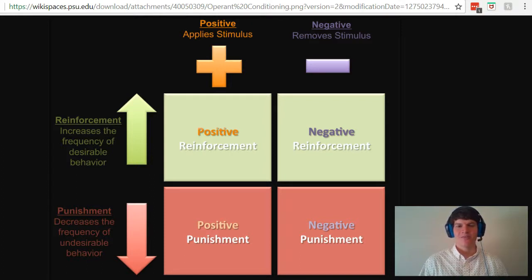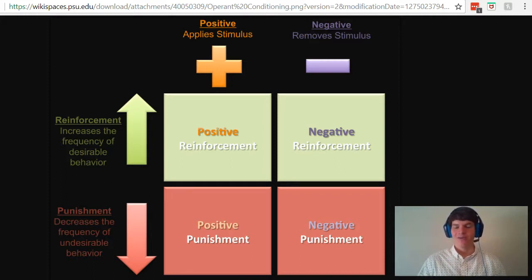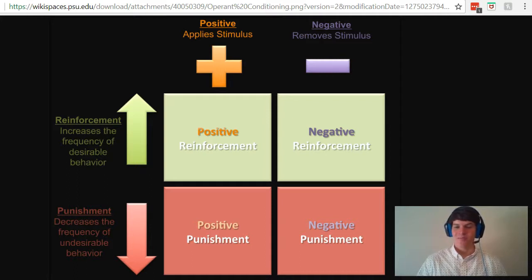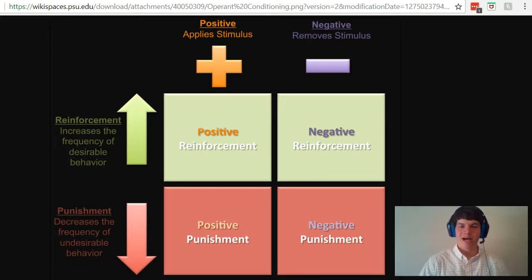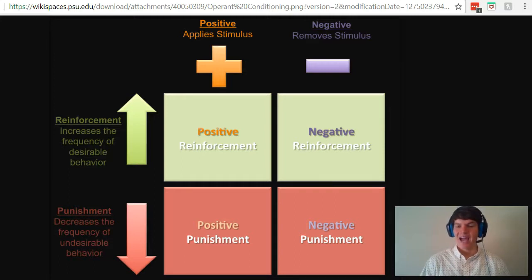Let's start off with talking about the difference between positive and negative. Positive means we're applying a stimulus — a stimulus is added. Negative means a stimulus is removed or taken away. For instance, giving a cookie would be adding a stimulus. Ringing a bell would be adding a stimulus. An example of removing a stimulus would be maybe you remove someone's dessert that they typically have after a meal, or maybe you remove their privileges of going out after nine o'clock. So it's very important to keep straight that we're talking about stimuli being added or removed.